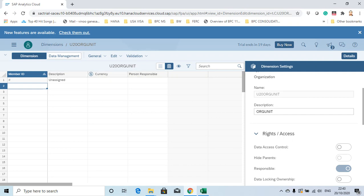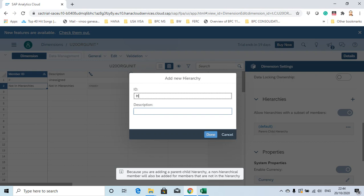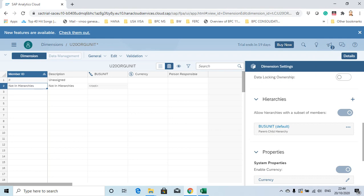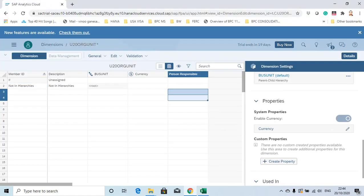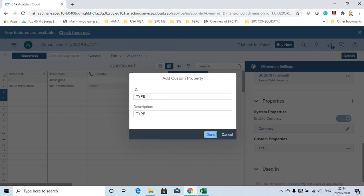Let me add the hierarchies — create a parent-child, key one: Business Unit. Then let me create a property type called 'Type of Store,' which is like your channel.